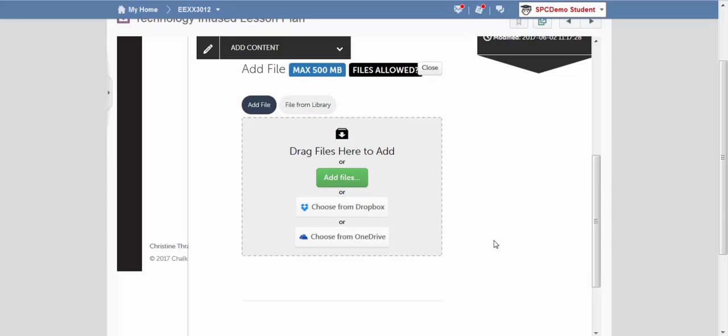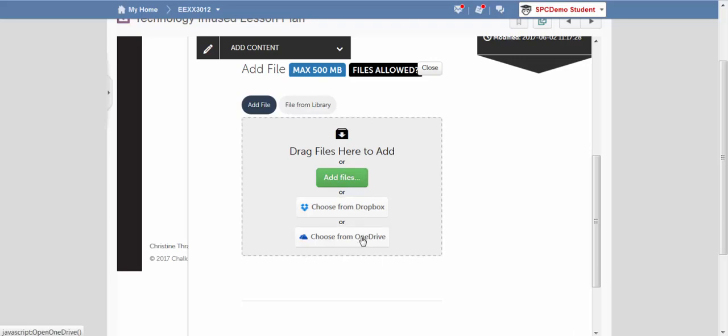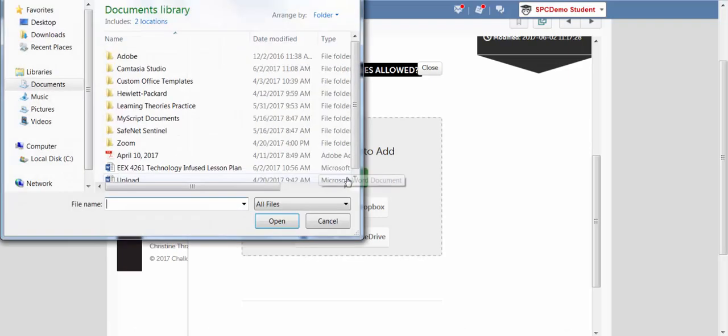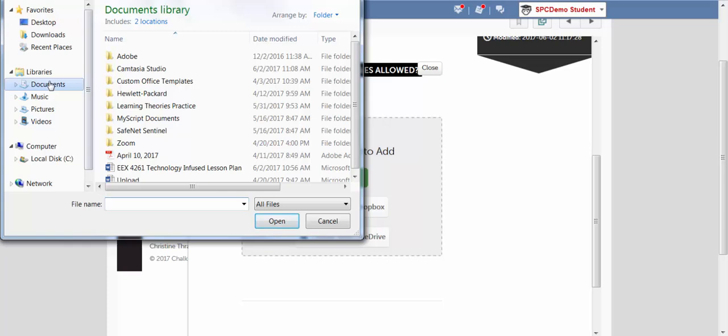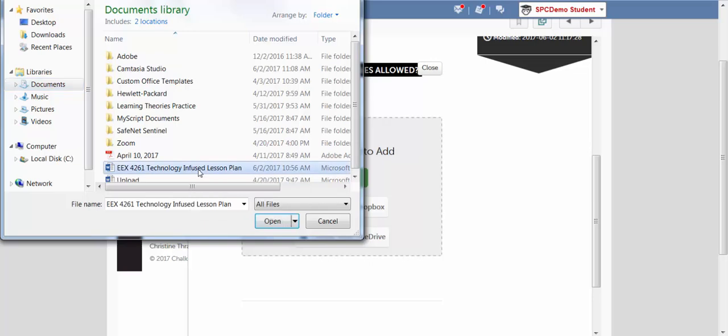Now you can choose to drag files into this box. You can also add files that are on your computer, add files from a Dropbox or add files from OneDrive. I'm going to be adding files from my computer. Documents. Here's my Technology Infused Lesson Plan. Open.